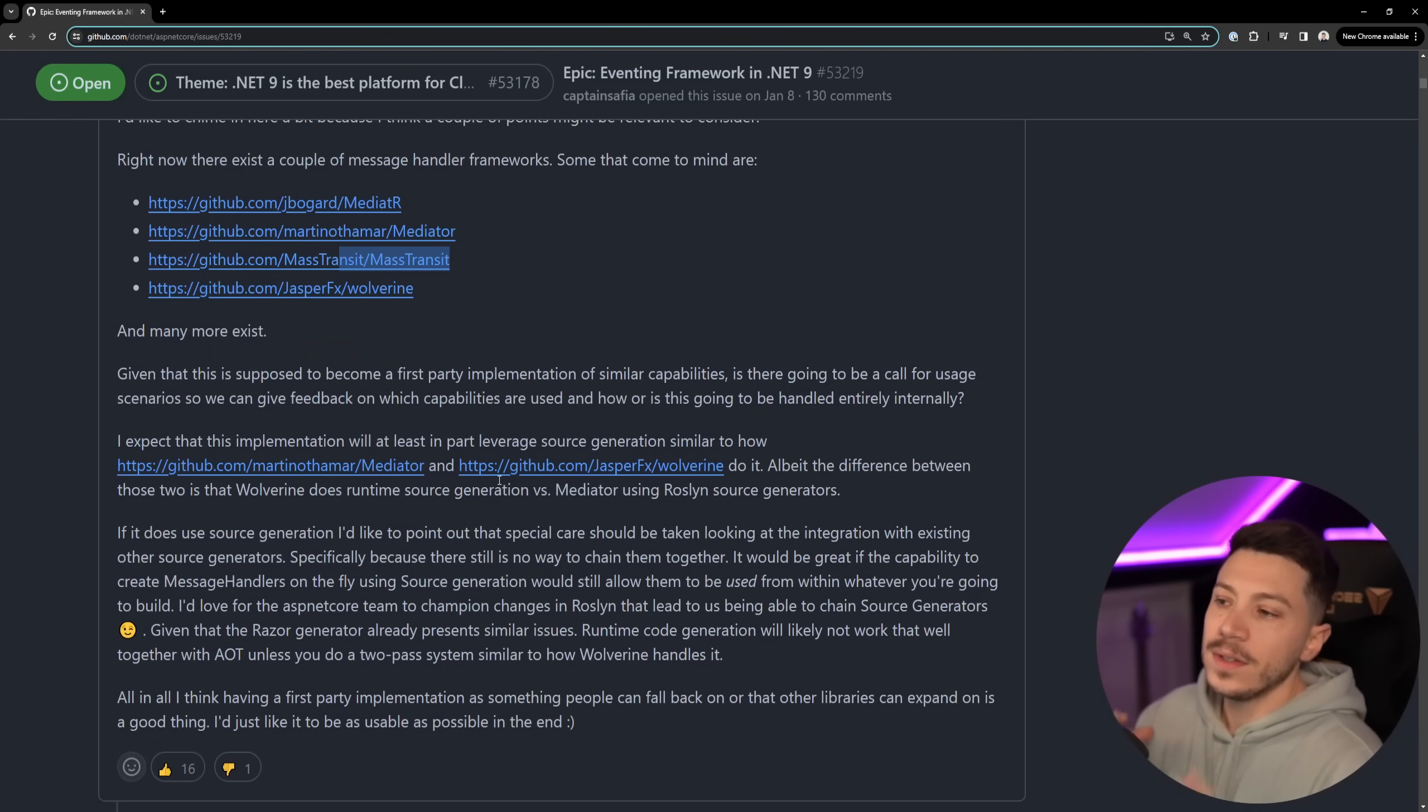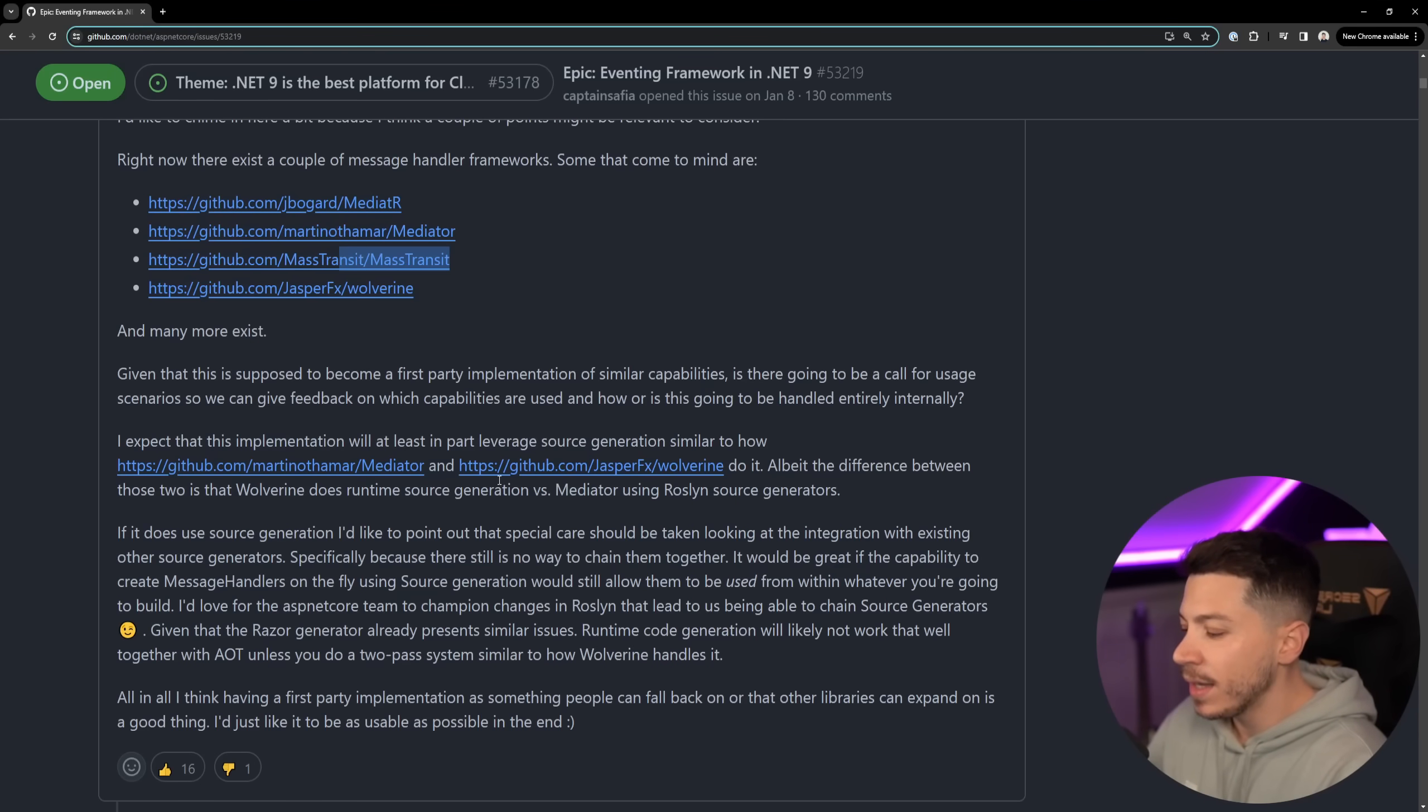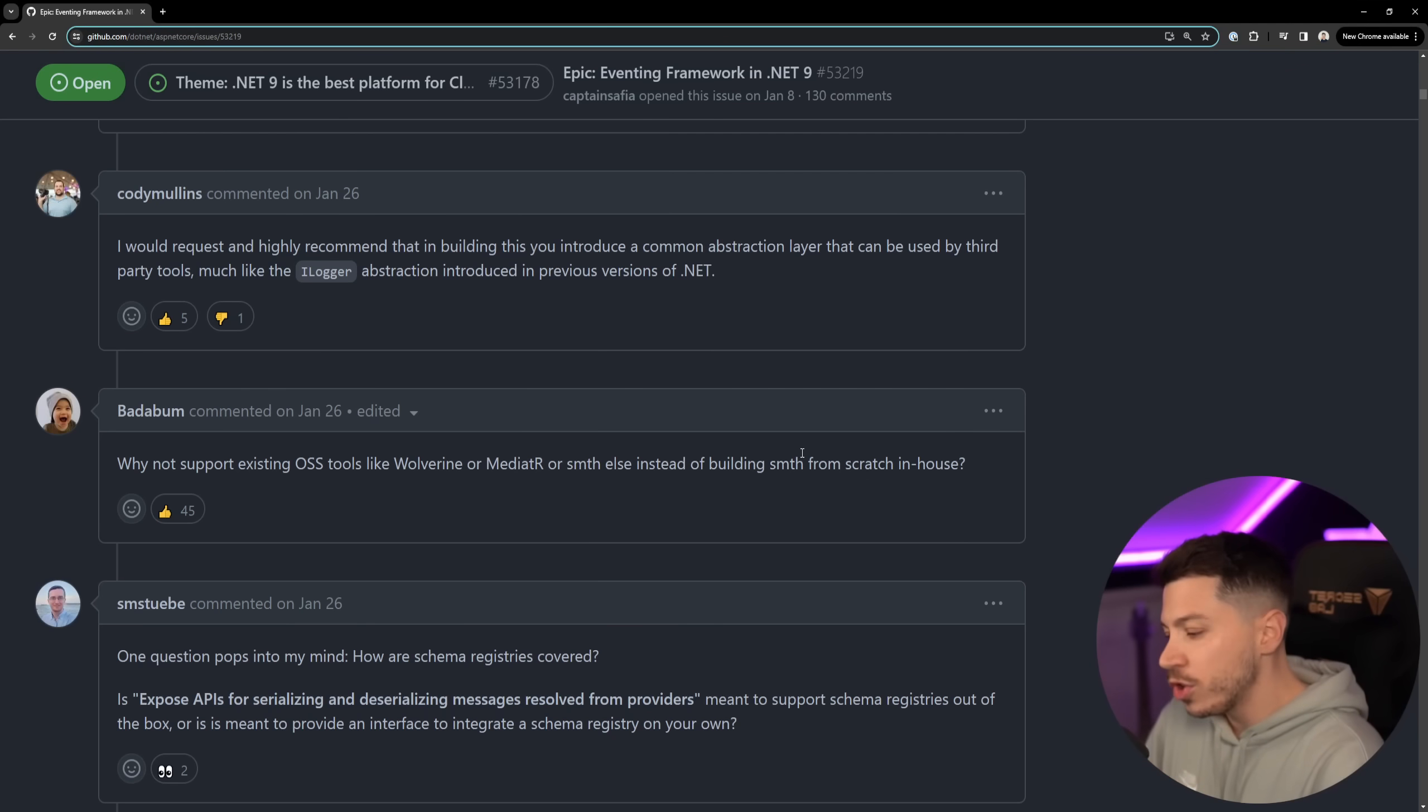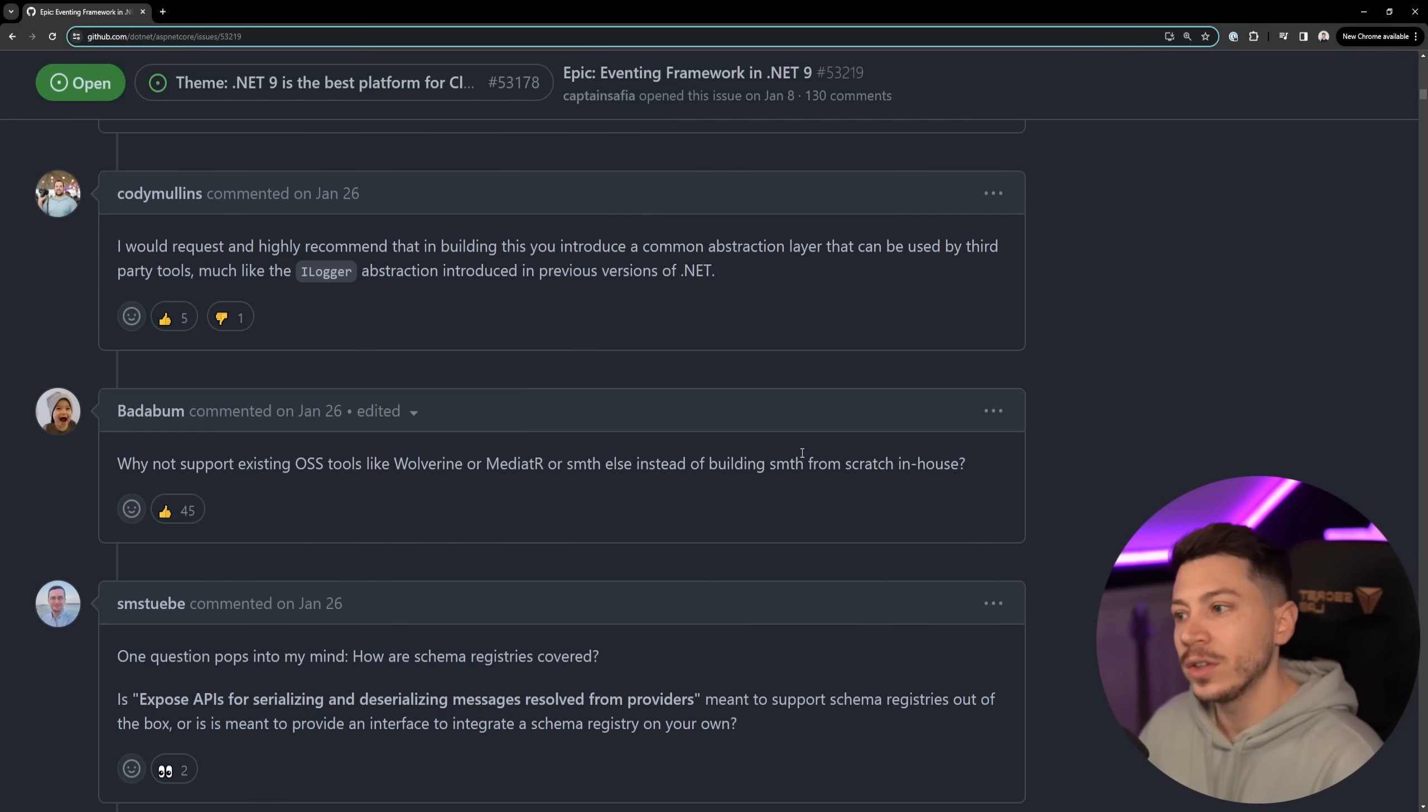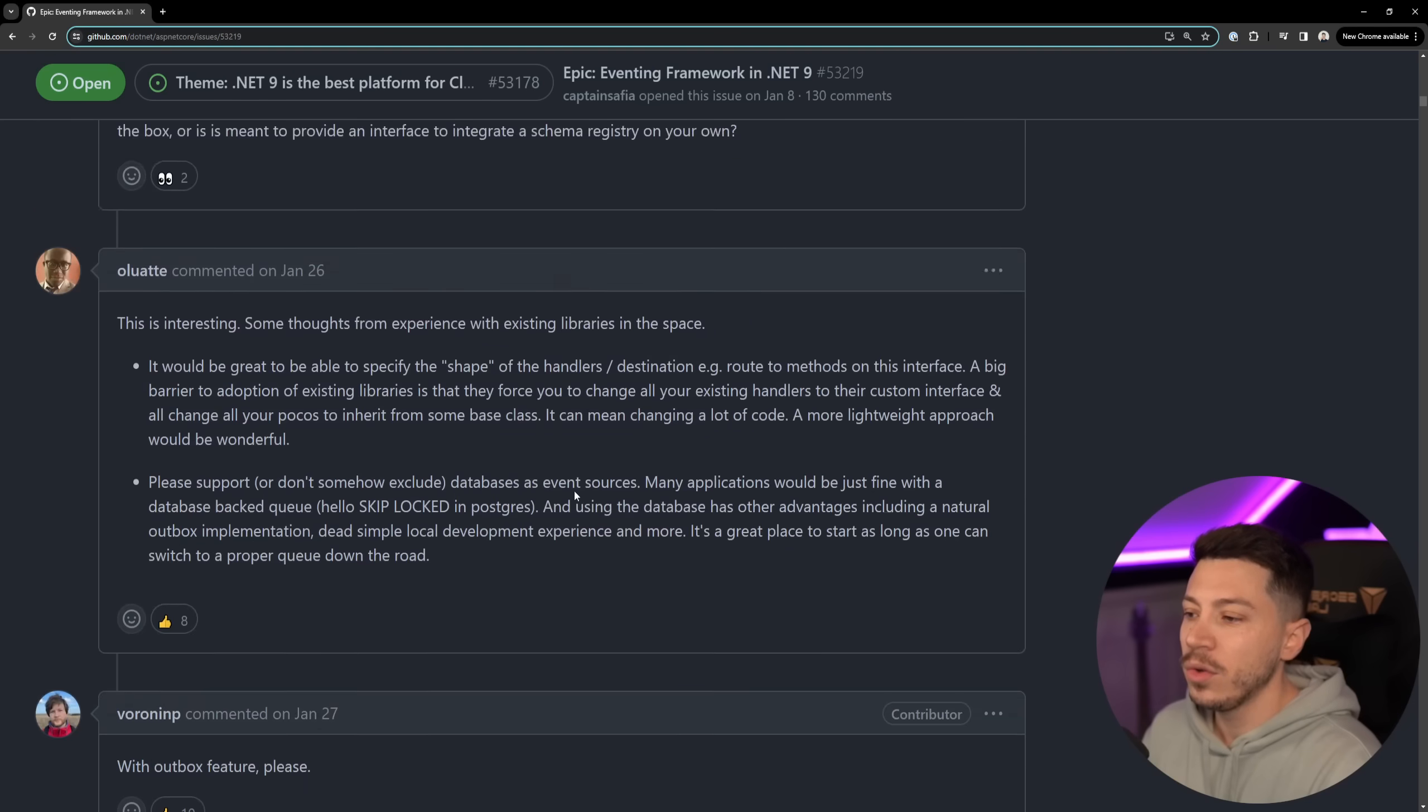So the question becomes okay why are you doing this if we have libraries that already do this and wouldn't it be better to just help those libraries and invest in those libraries than building a Microsoft way? Now I want to make my take very clear as I go through this - I like this idea. I like that Microsoft is bringing a common abstraction on how to do this and I think this won't really kill any of those libraries but I do think they're going to have to adapt in the same way that Serilog adapted when the Microsoft extensions.logging provider that does structured logging came natively in .NET.